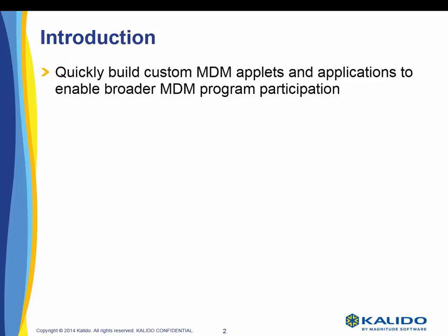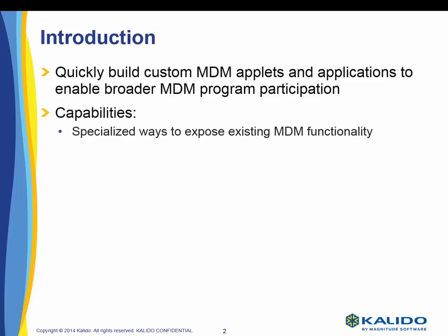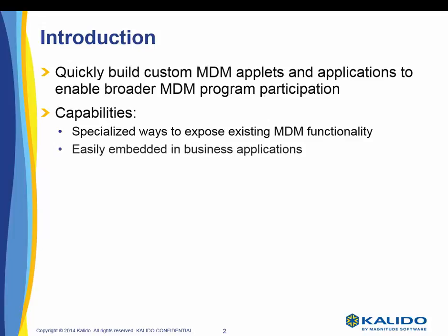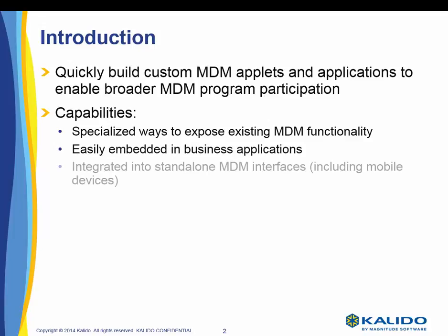As part of the toolkit, our model-driven API provides specialized ways to expose existing MDM functionality in order to quickly solve business problems through custom application. MDM functionality can easily be embedded in business applications or integrated into standalone MDM interfaces, including those for mobile devices.